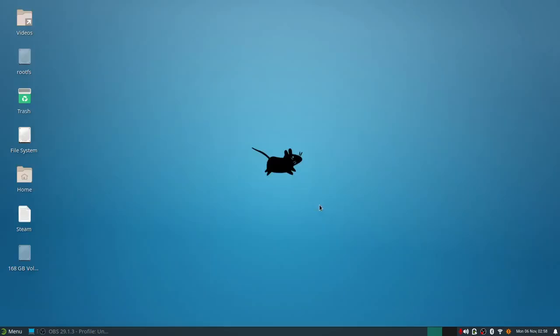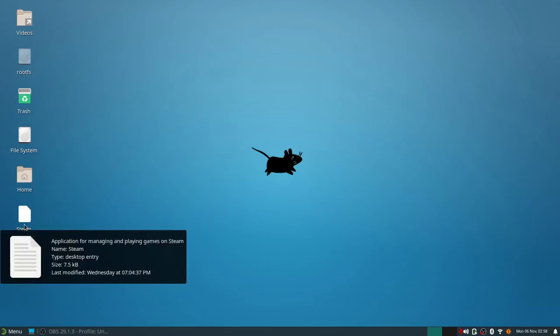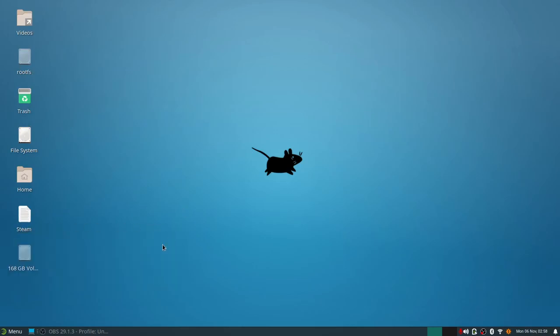Now we're greeted with the standard XFCE desktop. It has a lightweight look and feel just like any XFCE. There's the videos folder I put on here, but these other ones outside of Steam are default. It comes with the root, the trash can, the file system, the home and the actual mounted hard drive on the desktop.